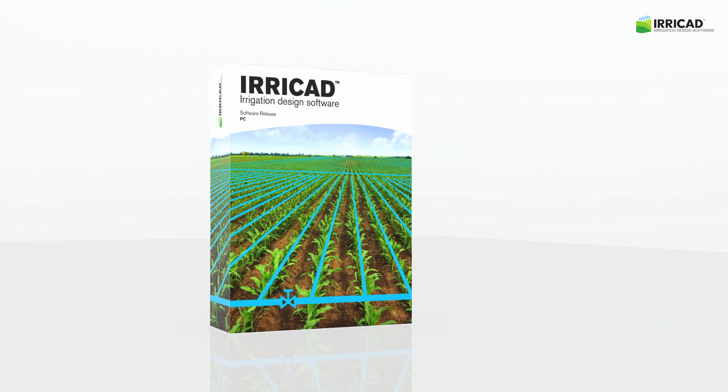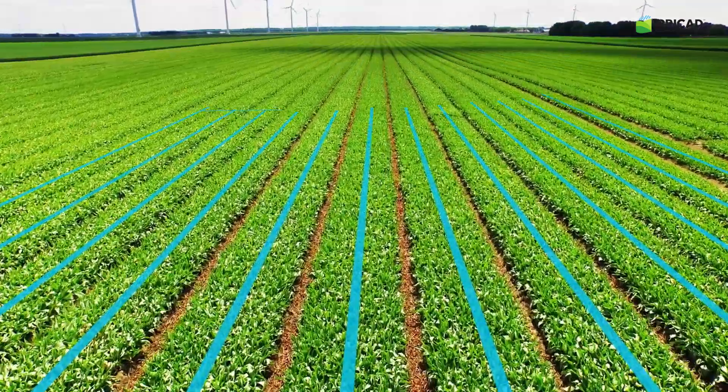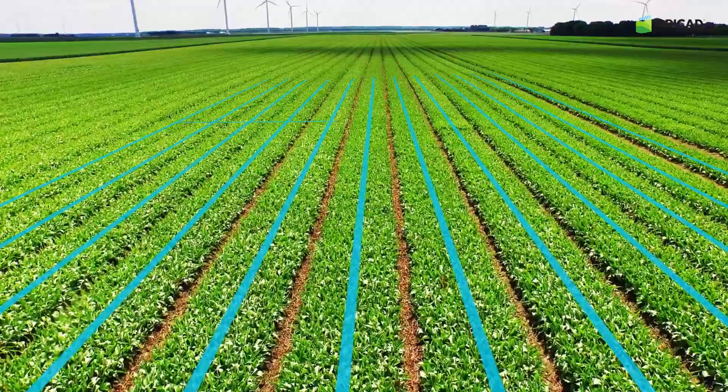Welcome to IriCAD Irrigation Design Software, your all-in-one design solution.